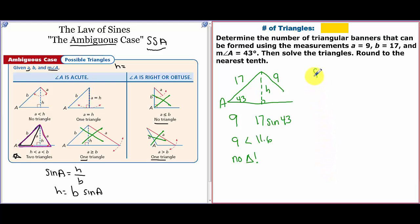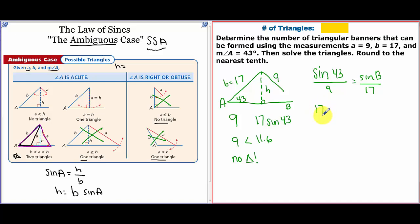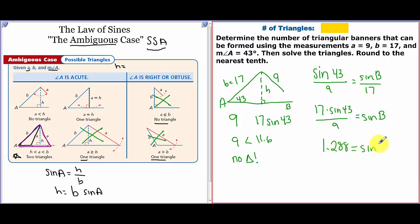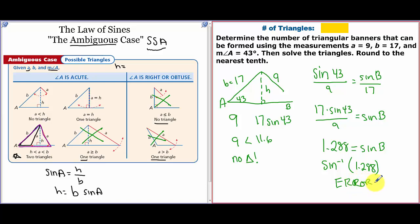You can also verify this by setting up the Law of Sines: sine of 43 over 9 equals sine of B over 17. Cross-multiplying gives 17 times sine of 43 over 9 equals sine of B, which is 1.288. When you do the inverse sine of 1.288 in your calculator, it gives an error — because sine values can't exceed 1. That error tells you there is no triangle. Write 'no triangle,' not 'error,' on a test or quiz.